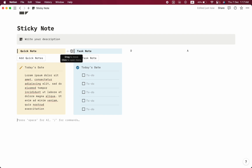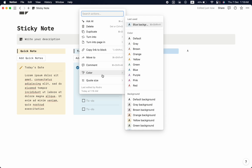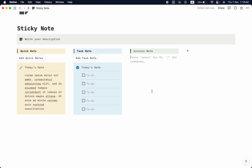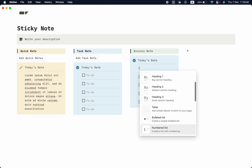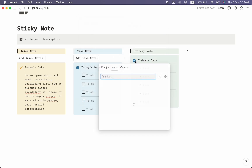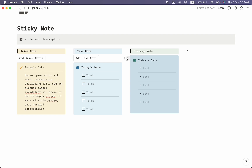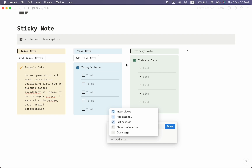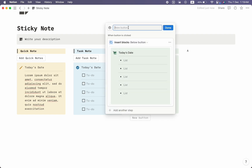Now it's time to work on the third row. Copy it to the third row, delete what we don't need, and name it 'Grocery Notes.' Change the color to green background. Instead of creating new blocks, copy and customize the existing ones for the grocery list. Click slash and select 'Bullet List.' Change the color to green background and change the icon. Then copy the block, create a new button with slash and 'Button,' insert block, paste it, and name it 'Add Grocery List.' Click done.